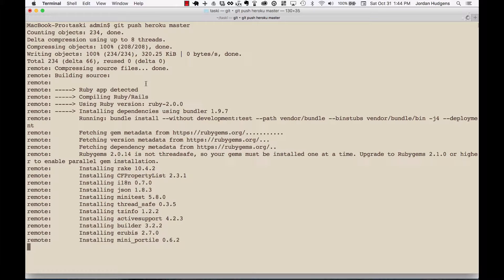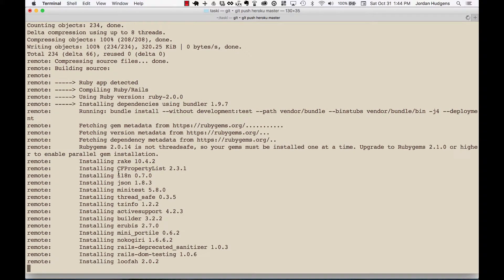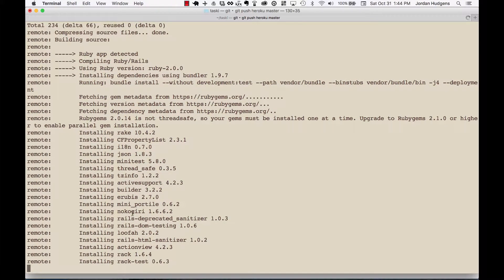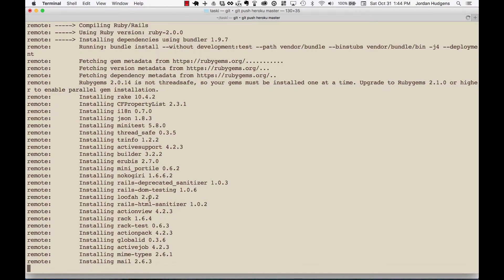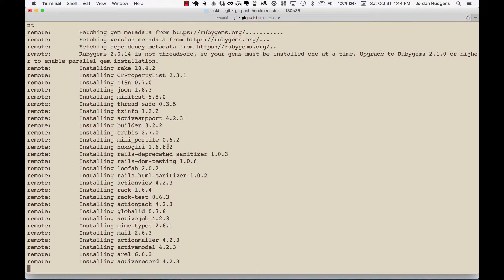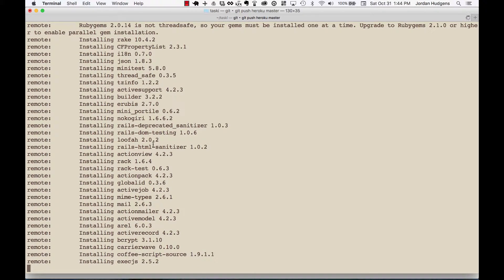Right now it's installing all of the different gems that we have in our application. Everything from Rake, Minitest, everything like that. Devise will be installed, CarrierWave, all of those different things will be integrated.